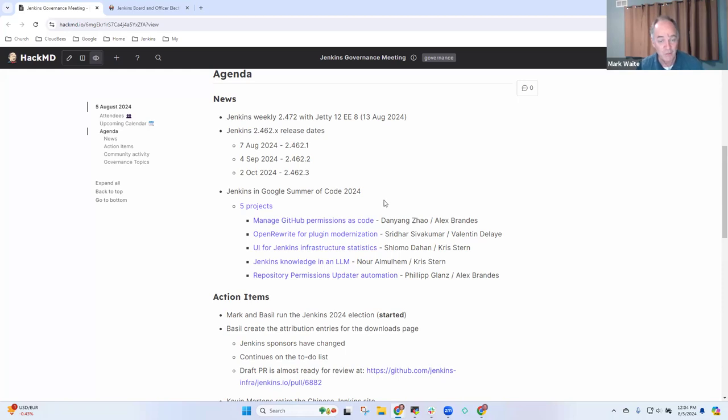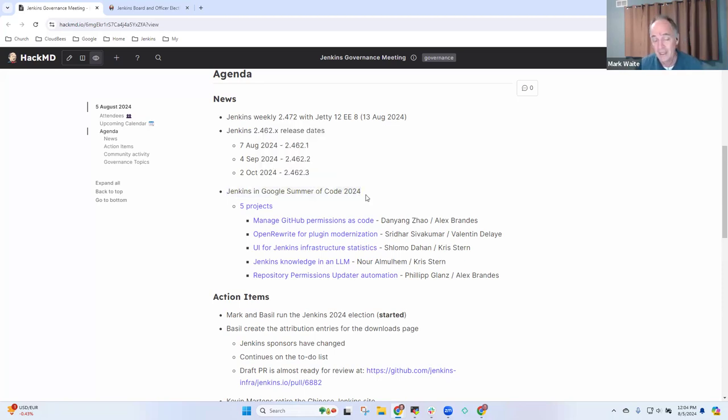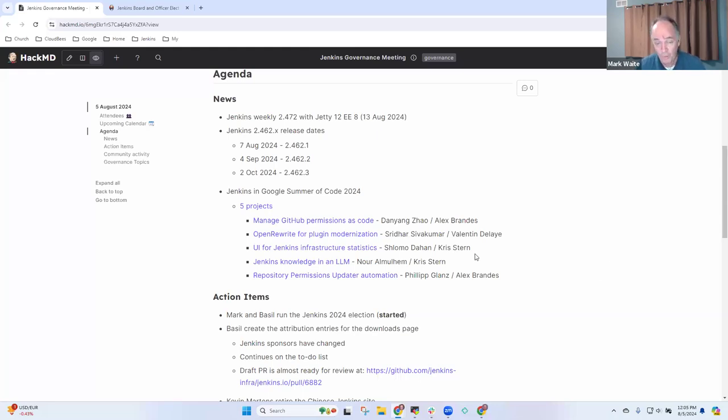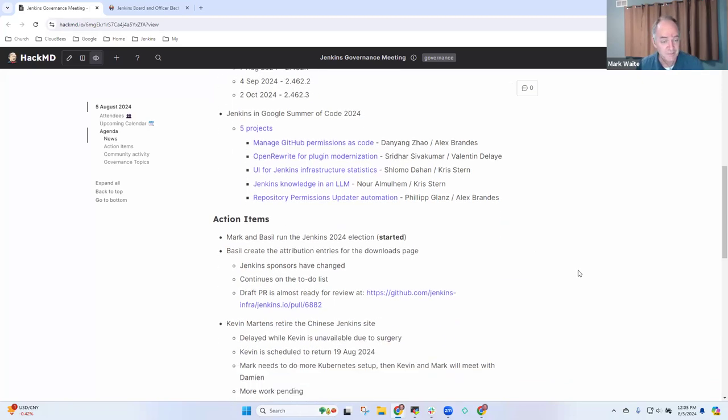Thanks to Google Summer of Code for their work. Thanks to Google for their donation that allows it and thanks to the five mentors and the five contributors. We are approaching within the next three weeks the end of Google Summer of Code and we'll see a final presentation late August or early September.